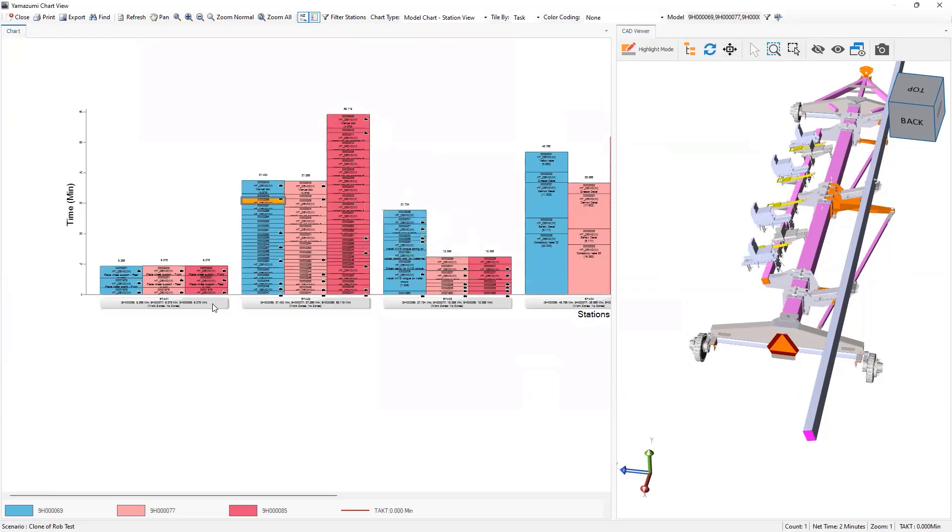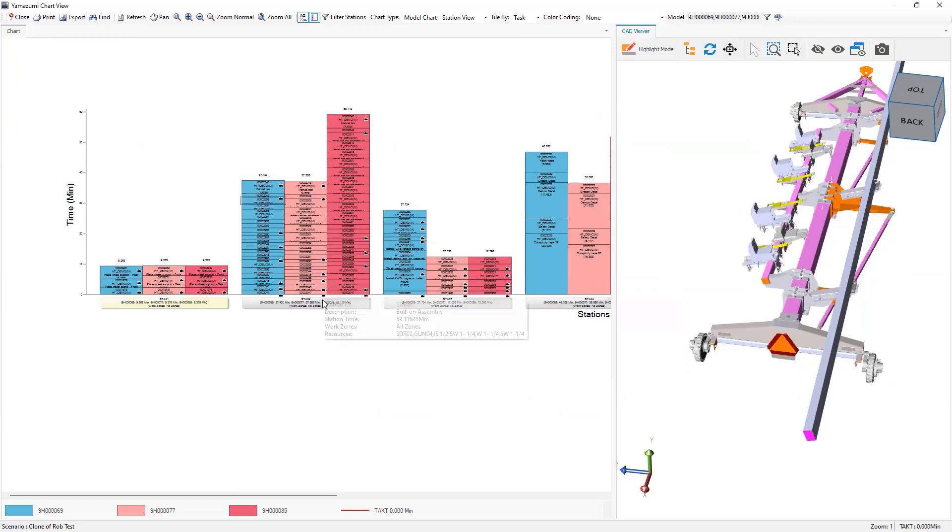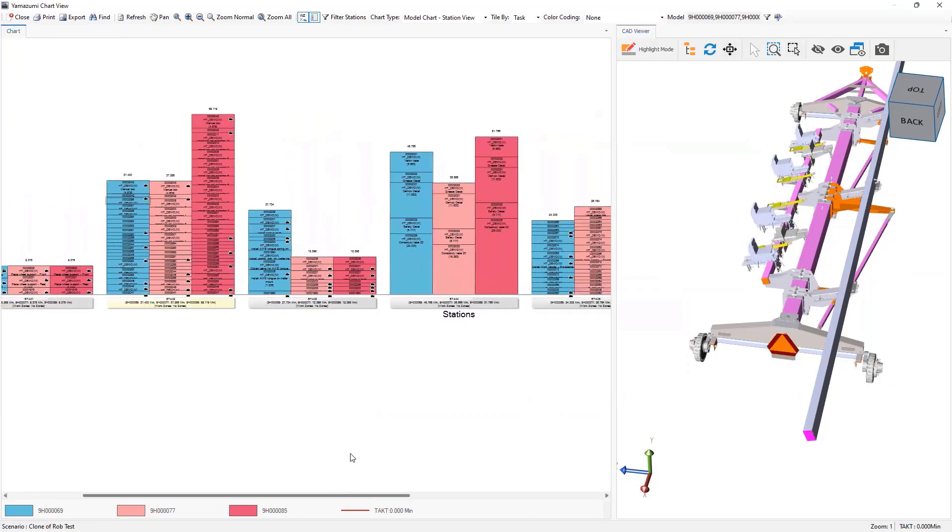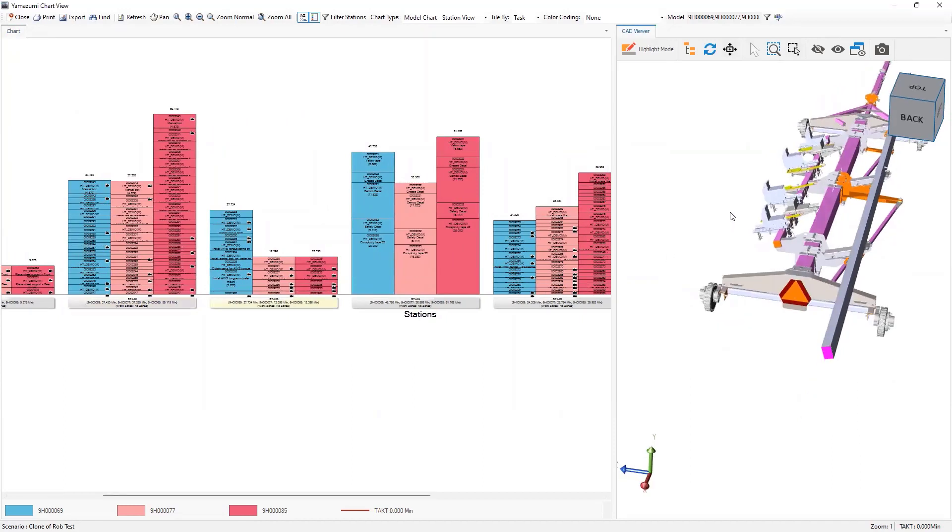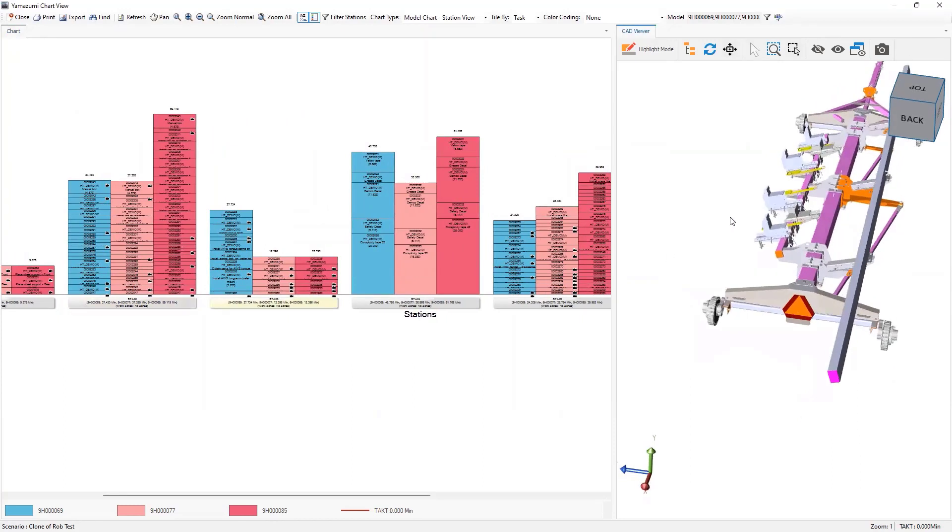Alternatively, I could do that for the station as well. This is what the product looks like when it comes in, when the trailer comes into the station. These parts are then added at the second station. Third station, the tongue is added.